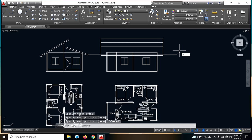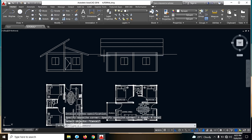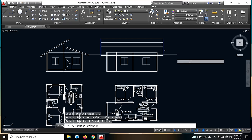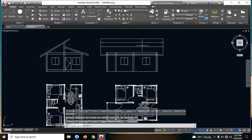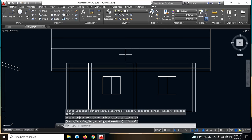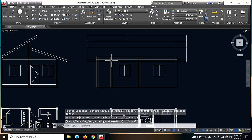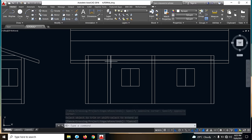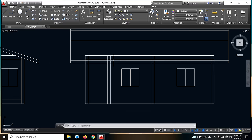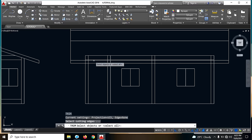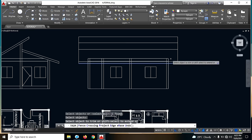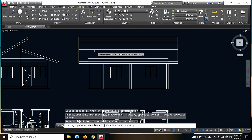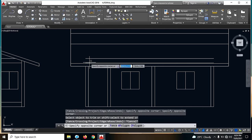TR. Then itong line na tatanggalin natin. So kailan natin ito guys tanggalin dahil hindi siya makikita — kailangan sa ating elevation. So TR — click lang natin itong line na ito, and click natin itong tatanggalin natin.